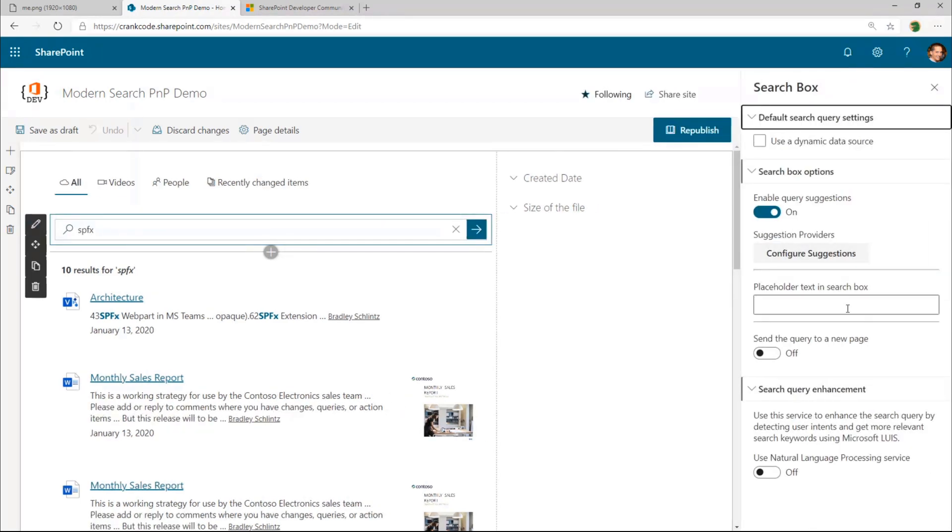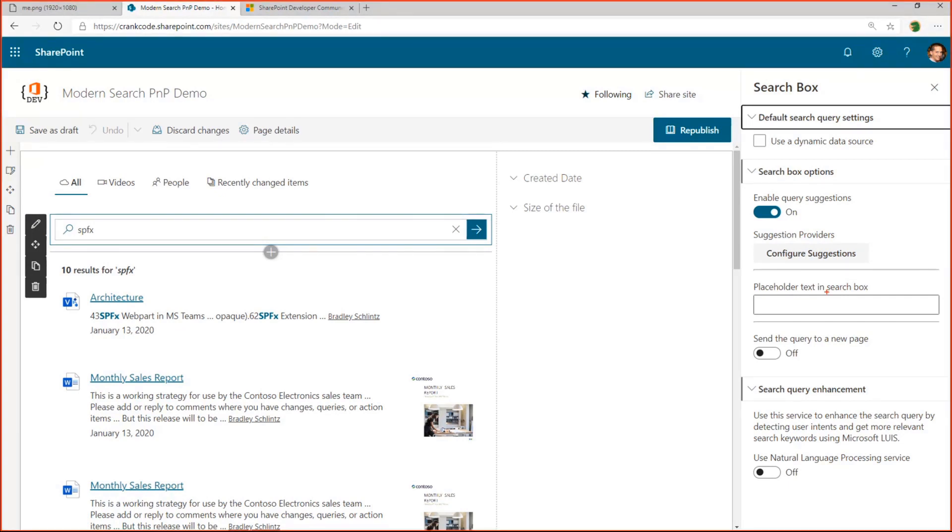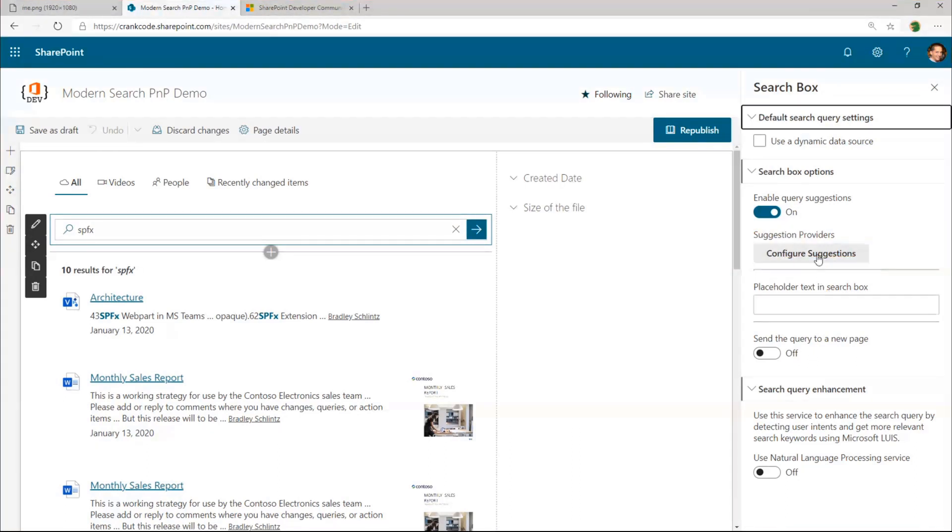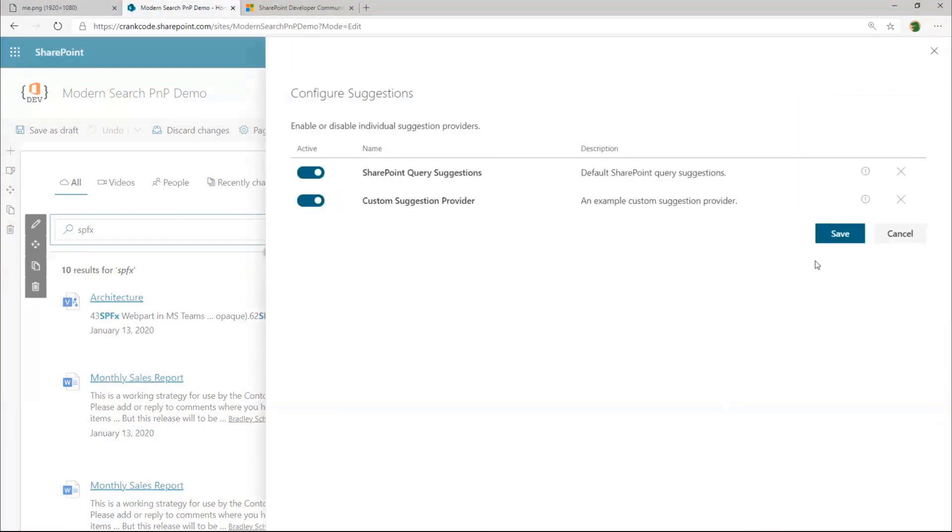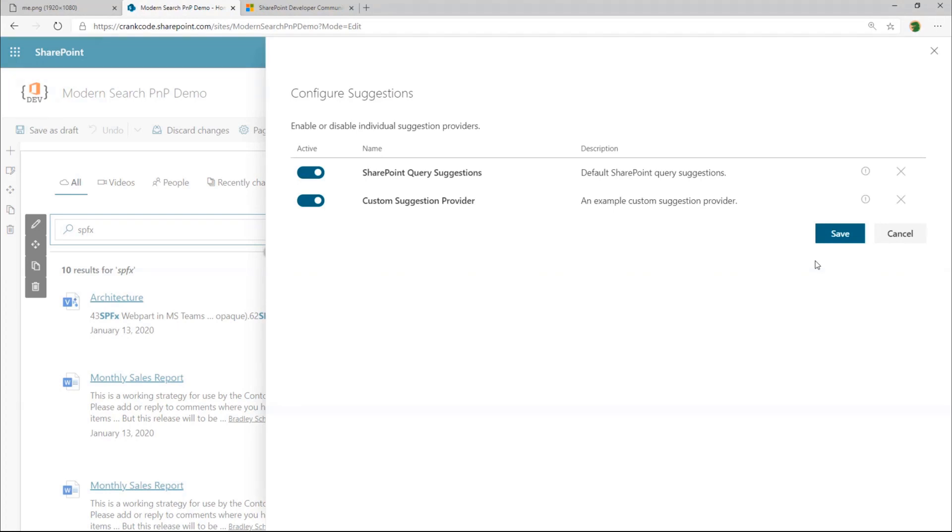When you have an extensibility library deployed, and that extensibility library returns one or more custom suggestion providers, then you will see this additional button show up here. And so this allows you to see all of the suggestion providers that are available to the search box. The very first one here is the one that's built into the PNP search web parts. So this is really just the one that calls the SharePoint suggestions REST API.